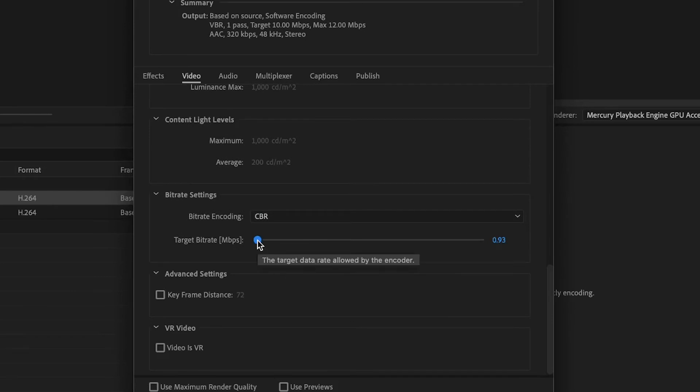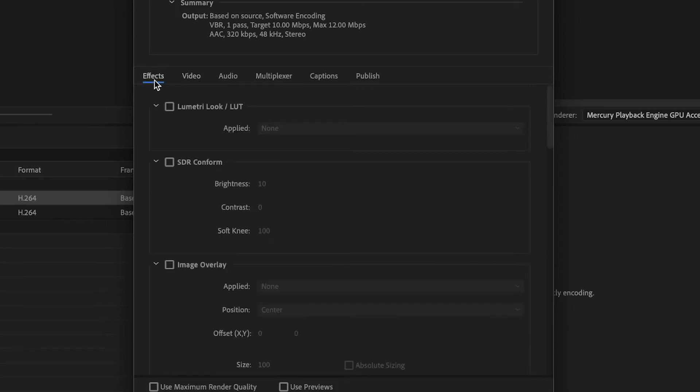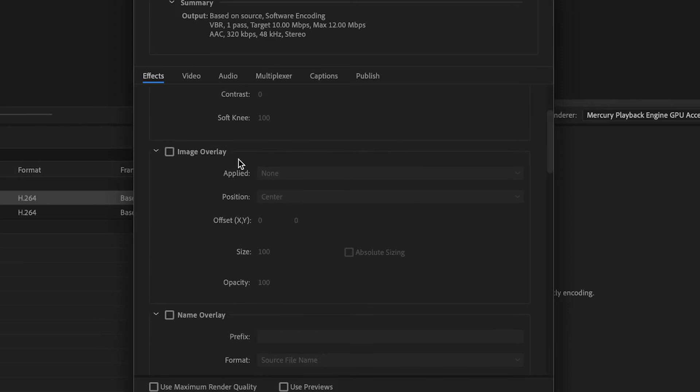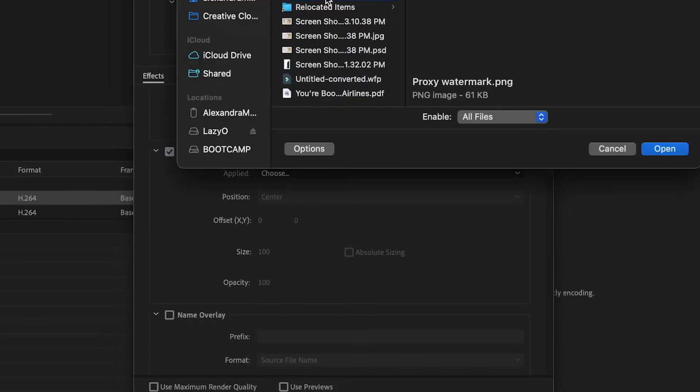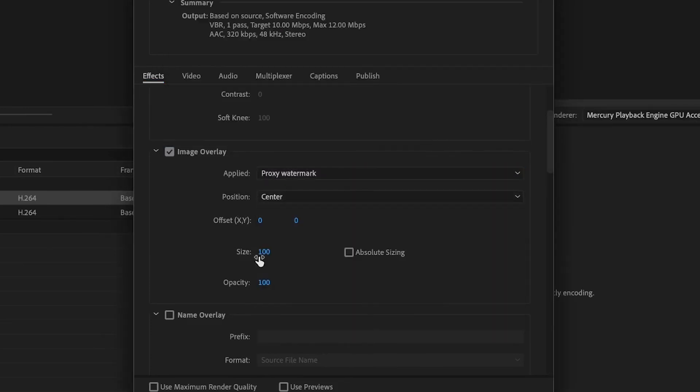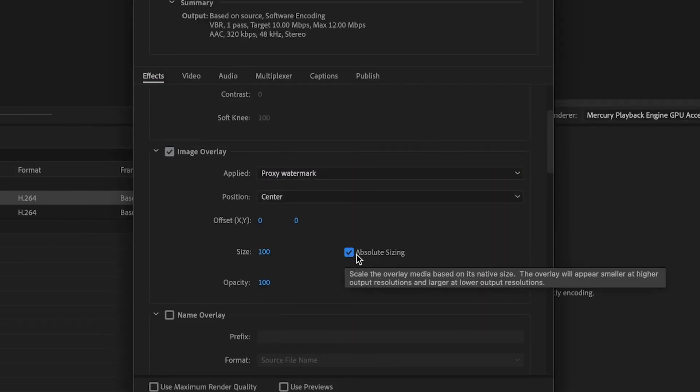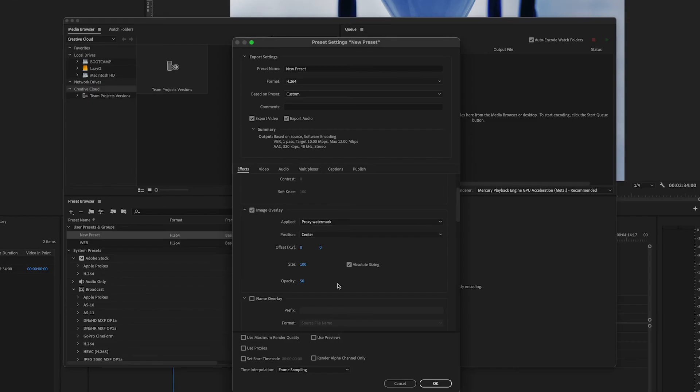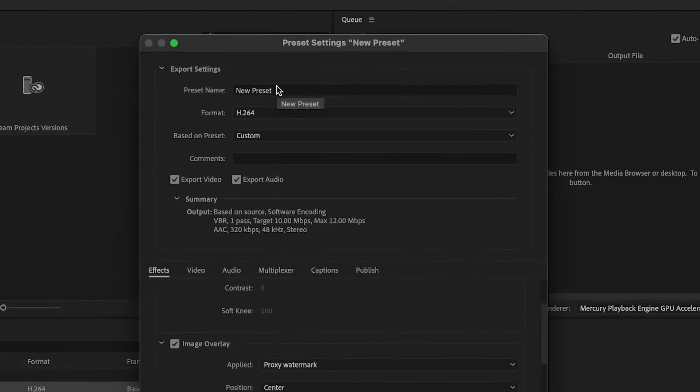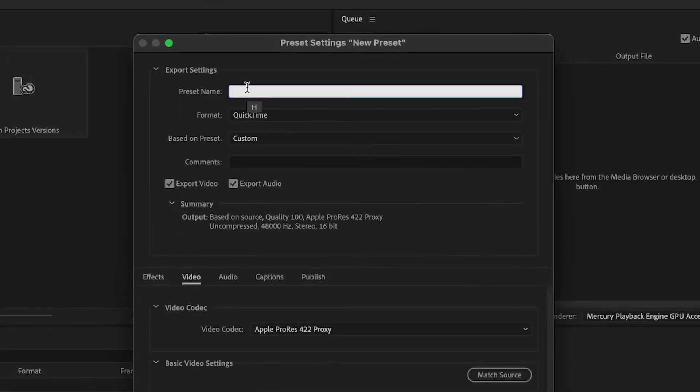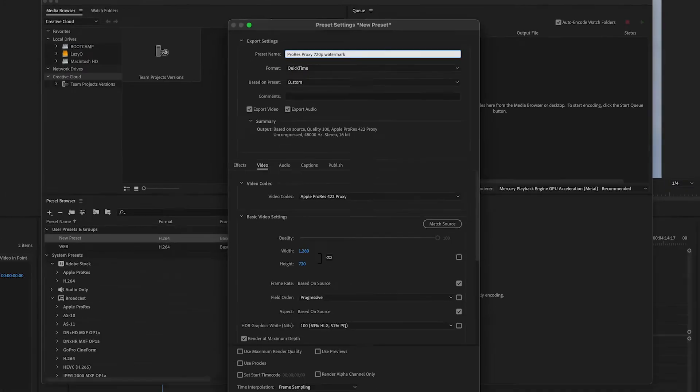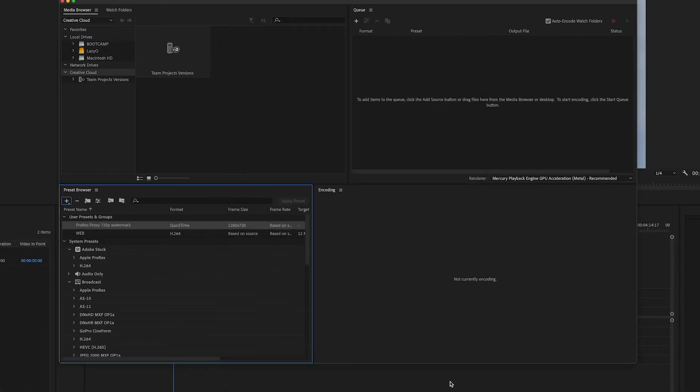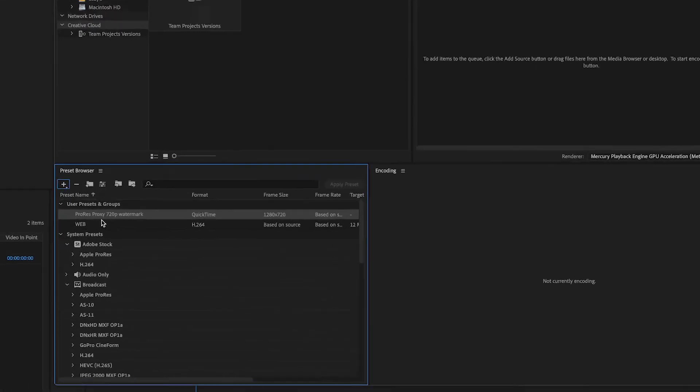If you want to add a watermark so you can know when you're looking at the proxies, go to the Effects tab and check Image Overlay. Choose your image, and below you can adjust position, size and opacity. To finish, name your preset. You can put the settings in the name so it's easier to remember what is what. You will find your preset in User Presets and Groups.